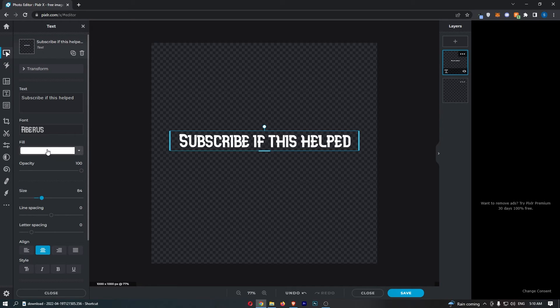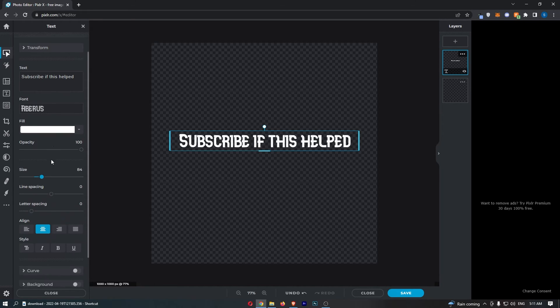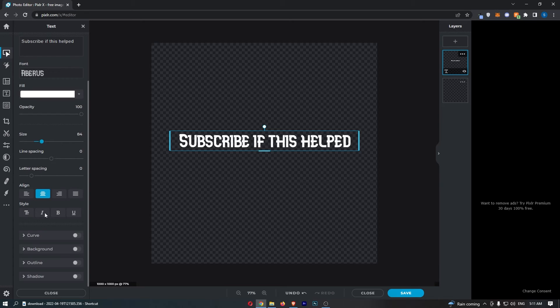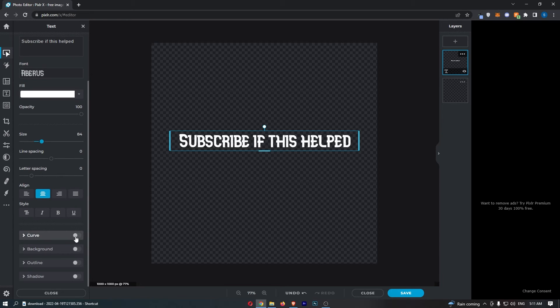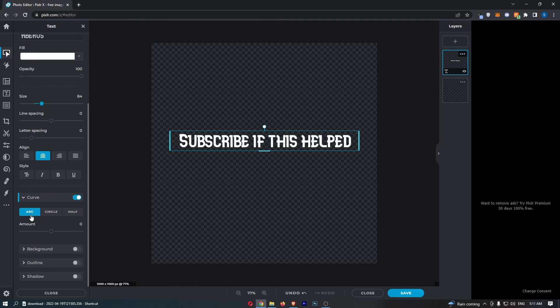Now all you need to do from here to actually curve this is scroll down on this text menu to the bottom and you can see here it says 'curve.' So go ahead and turn this on, and then you can see we have arc, circle, or half.